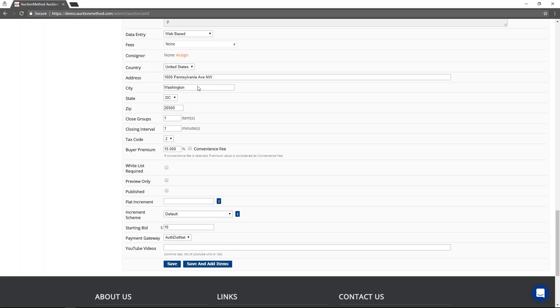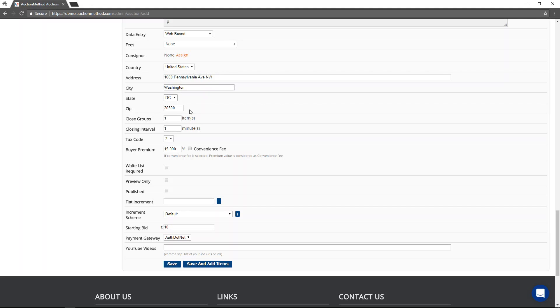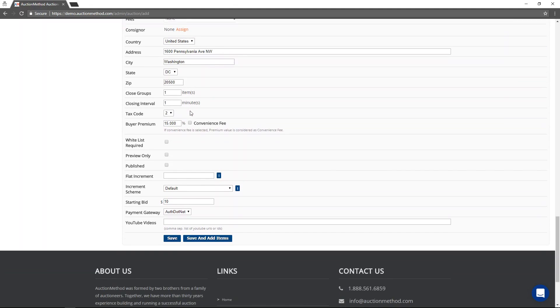The address information is going to be the default address information for this auction event. However, the software does support multiple locations for single auctions. In that case, you will control the location information at the item level rather than here at the auction level.